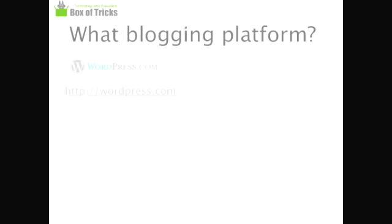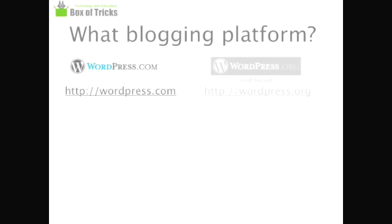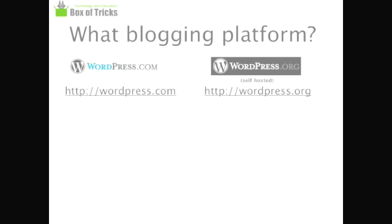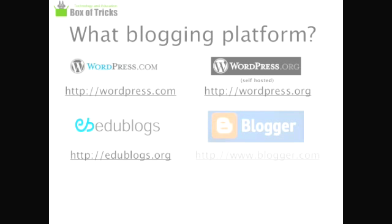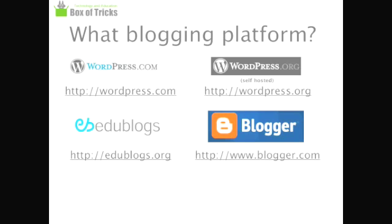There are a number of free blogging platforms out there. I'm going to be showing you how to create your blog using WordPress, because that's the platform I'm most familiar with. EduBlogs is a multi-user version of WordPress, so that'll be very similar too.